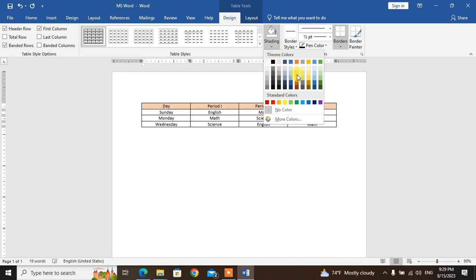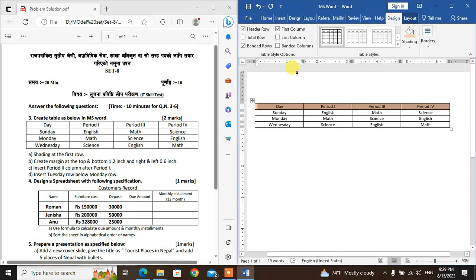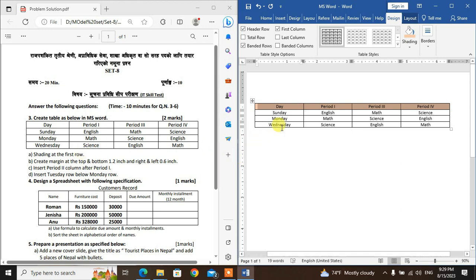For the first row color setting — go to the first row and set a shading color. For the virgin color setting of the first row as well, go to the Design tab and select the color.